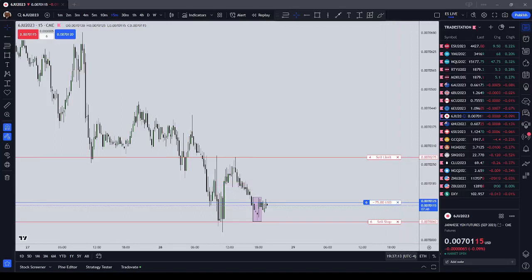All right, hello everyone. It is Wednesday, June 28th. The time is 19:37 New York local time. I'm sitting in a Japanese yen long — I'll tell you why.